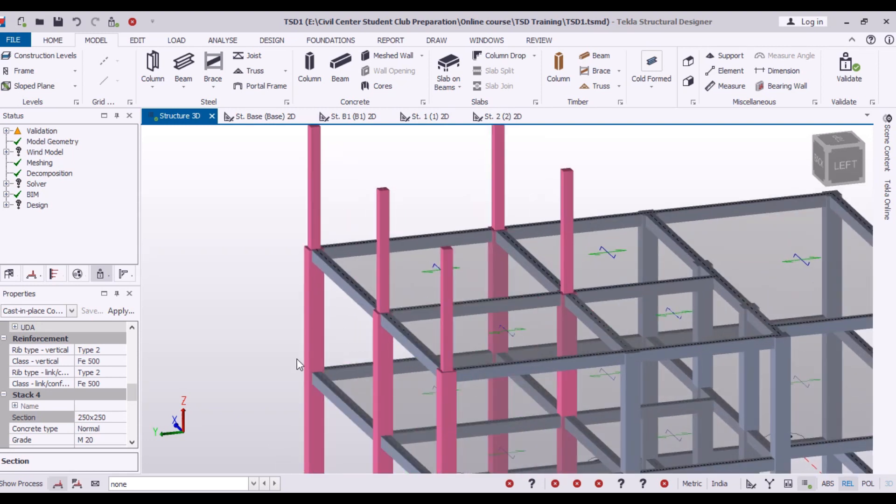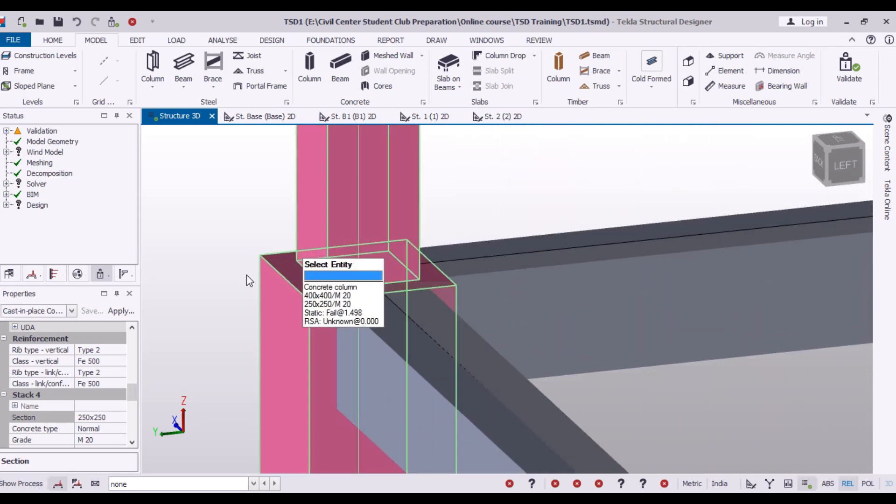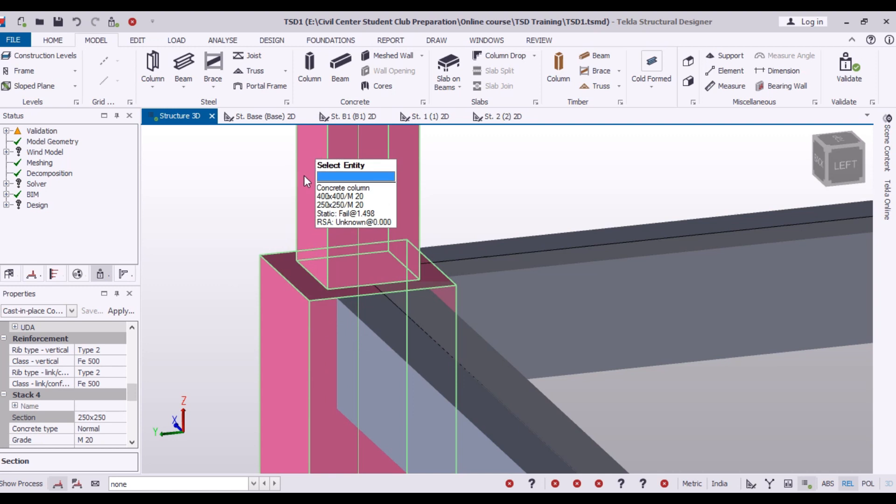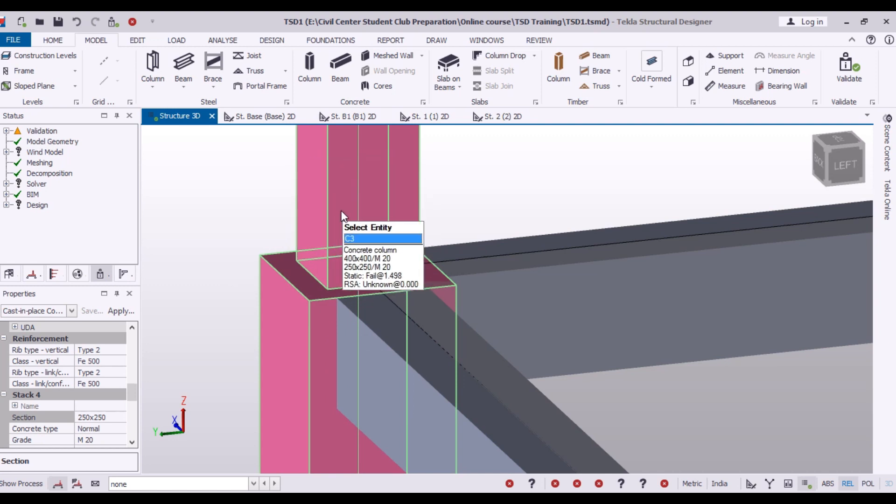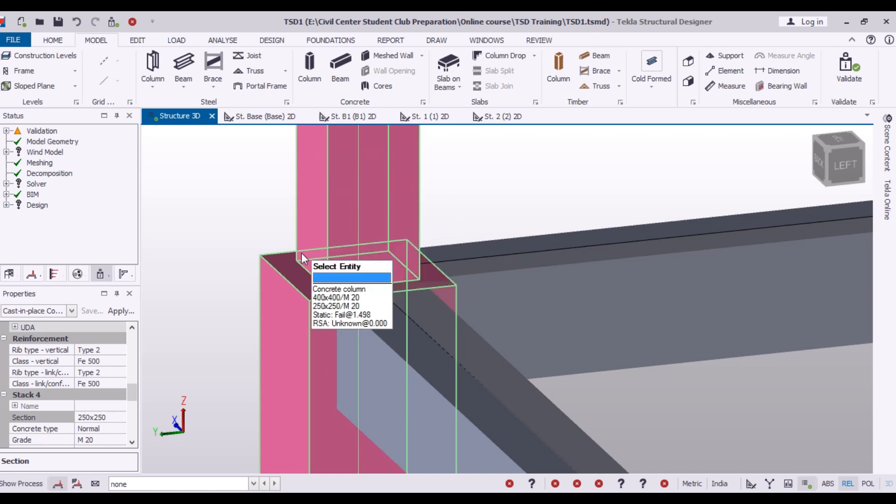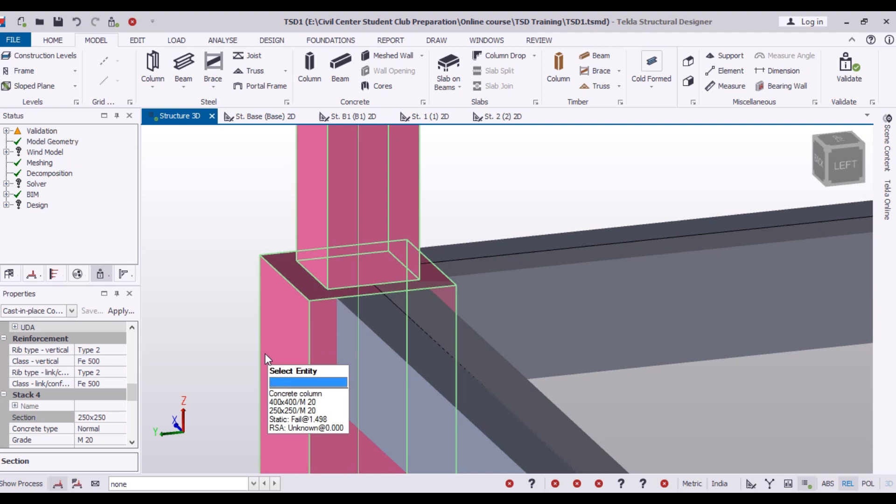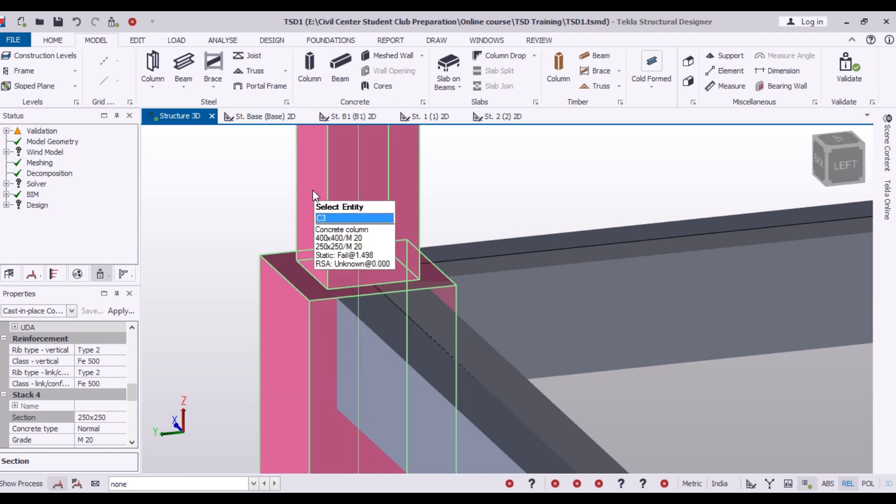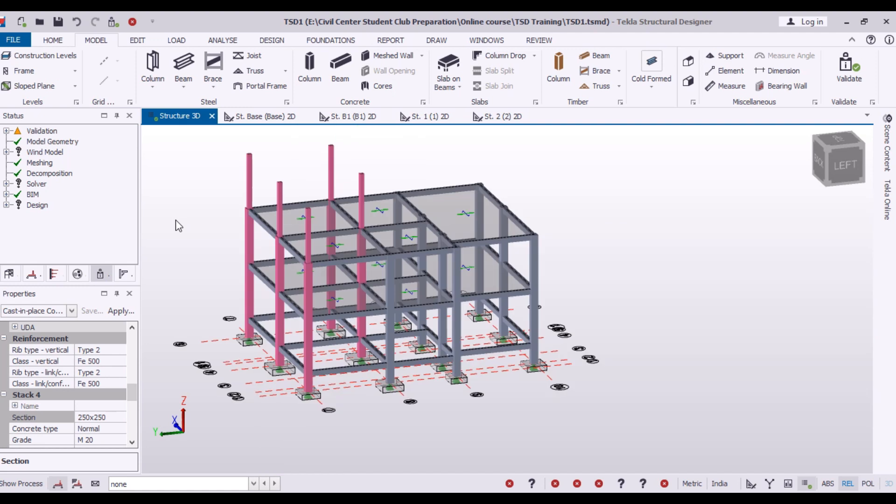Here you can see the difference. This column at top floor is shrinked. Earlier it was 400 by 400 and now it's 250 by 250.